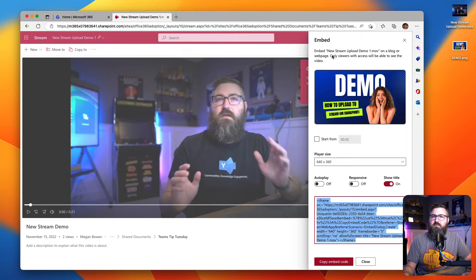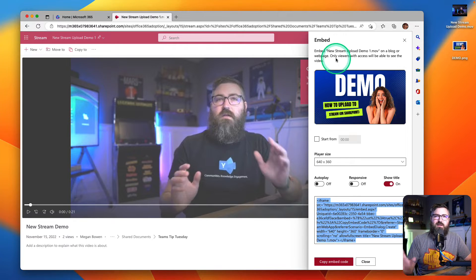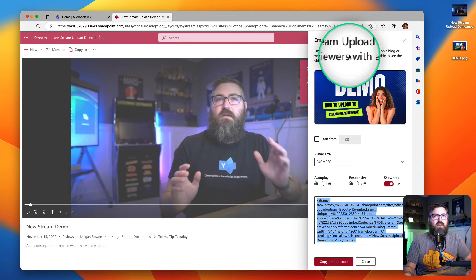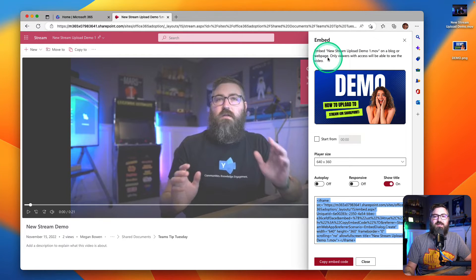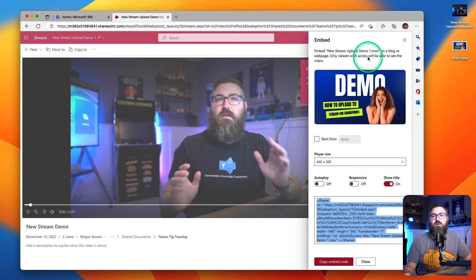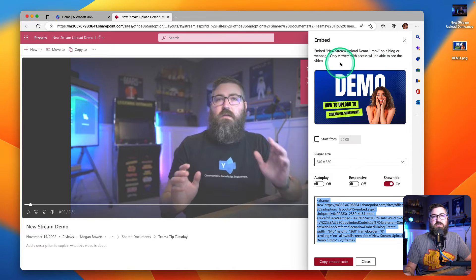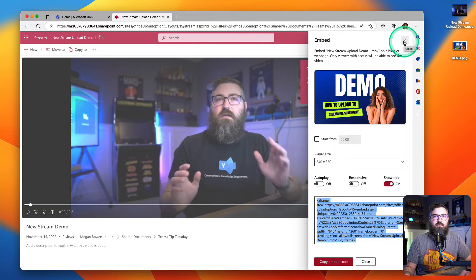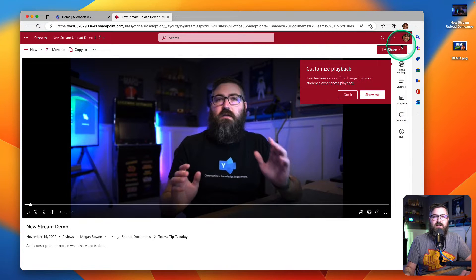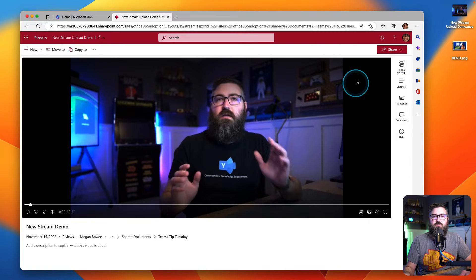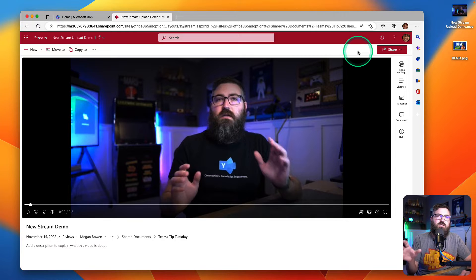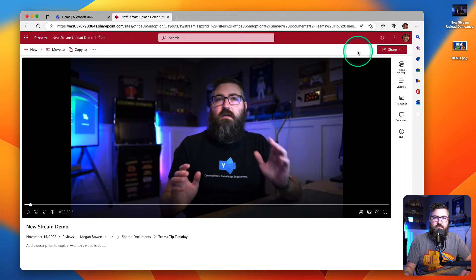So what we need to do is give people access to this particular video. Now this is explained up here at the top - it's just something that people generally don't read text. Up at the top it says 'Only viewers with access will be able to see this video.' So we've got to go fix that first. I'm going to close this embed out and there's a few ways that we can give access to this particular video.